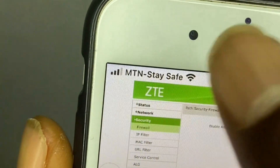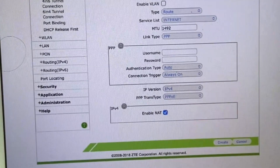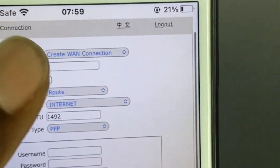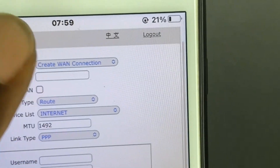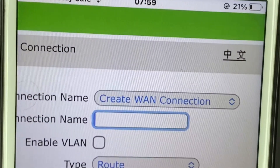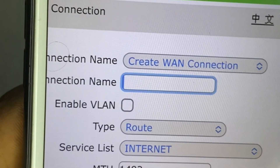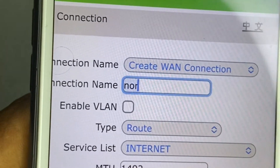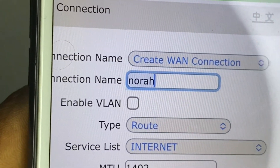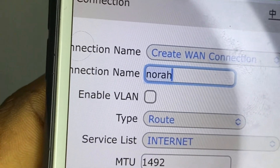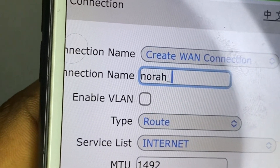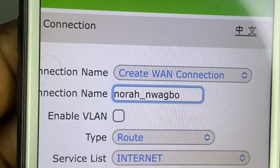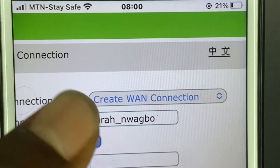Next, go to your network — as you can see, our interface is already on 'Create Connection'. Next, type in your connection name. The connection name is the name associated to the PPPoE that your ISP has created for you.